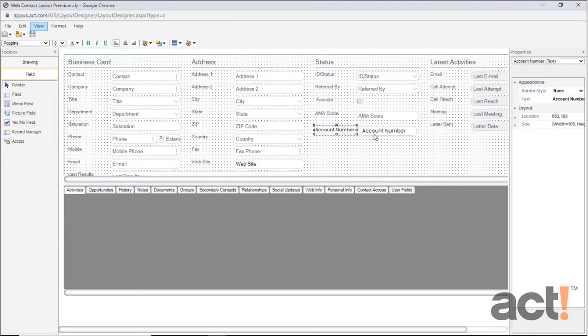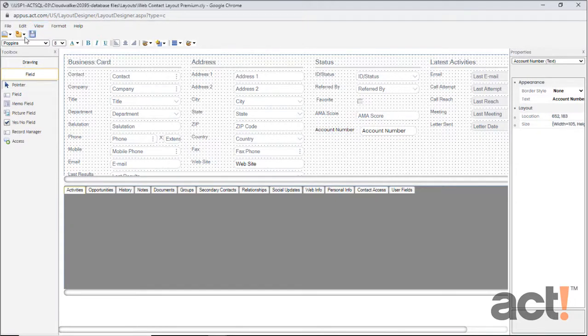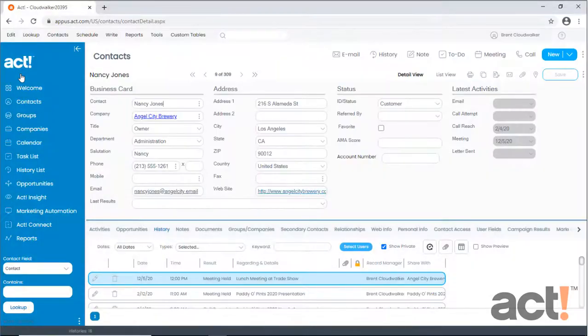When you've made all of your changes, don't forget to click the Save button at the top. Then go to your File menu and choose Exit.